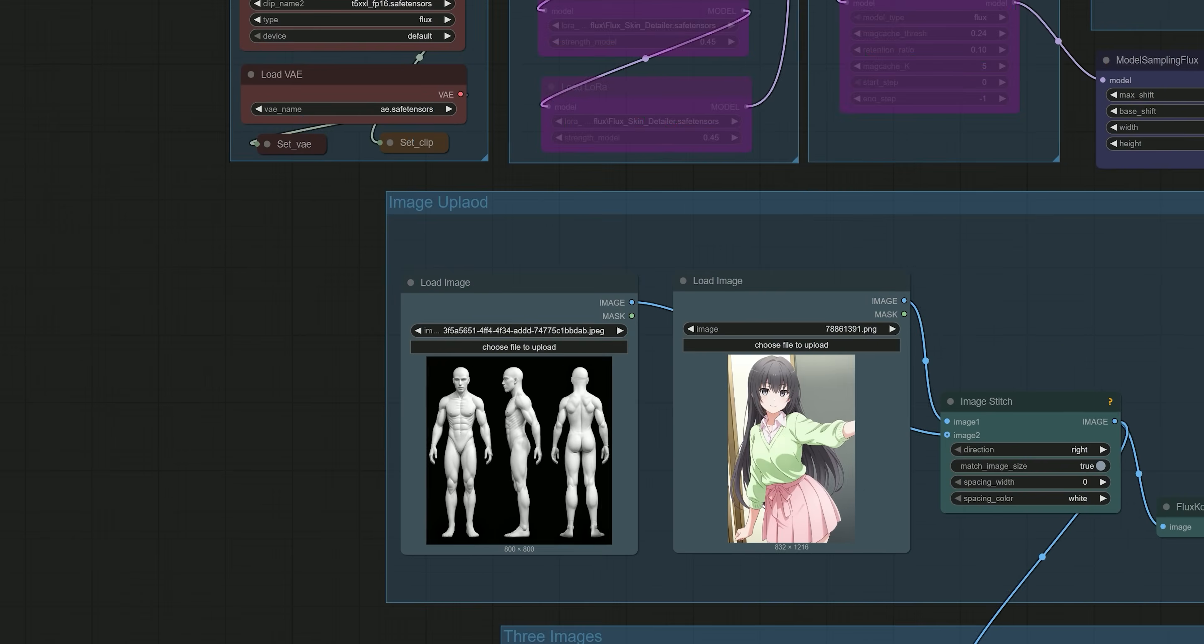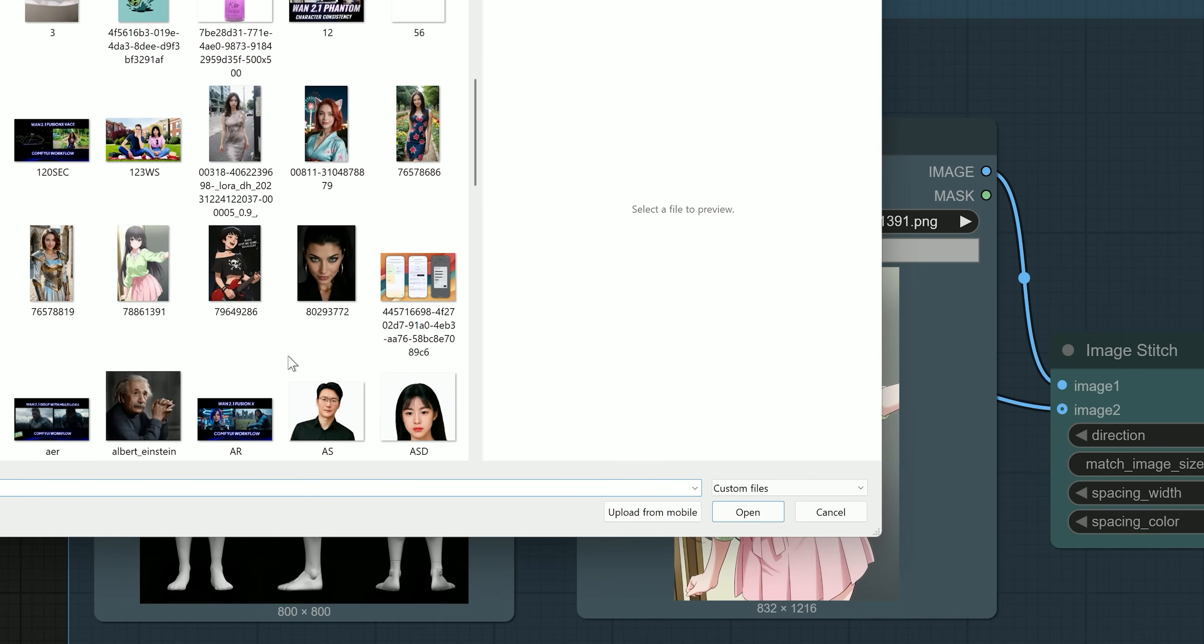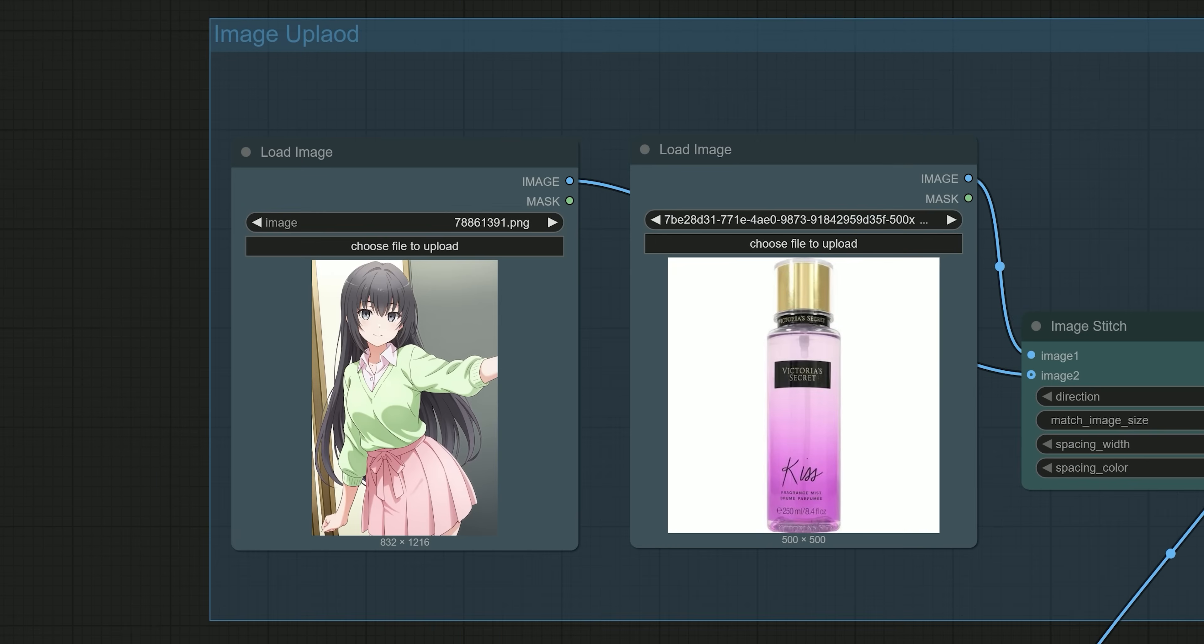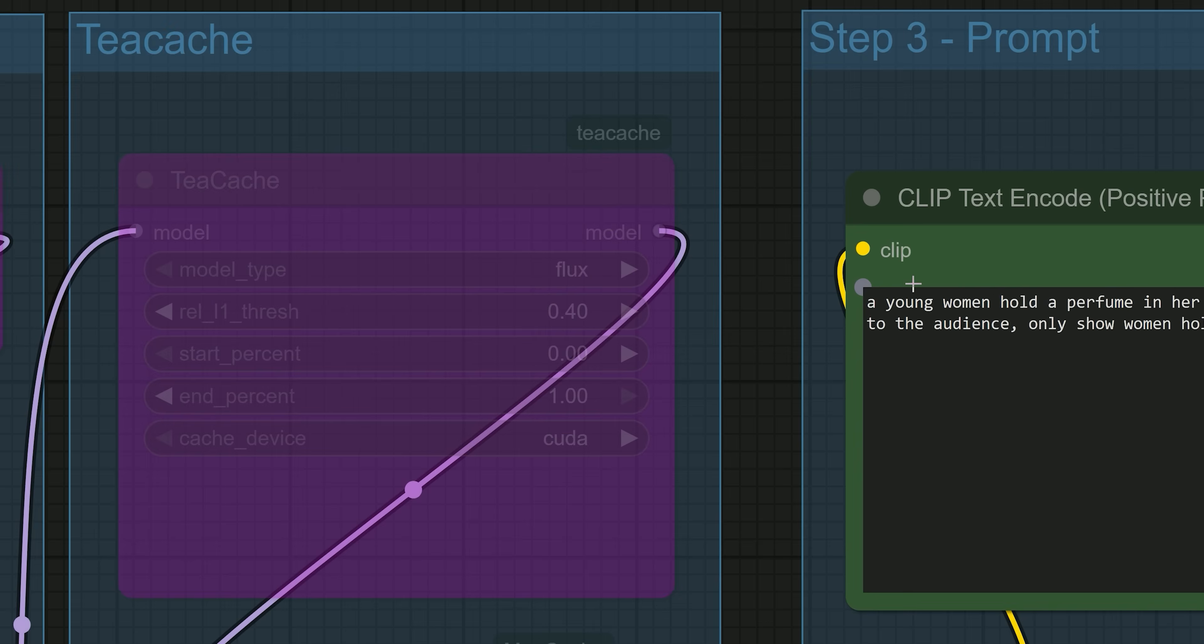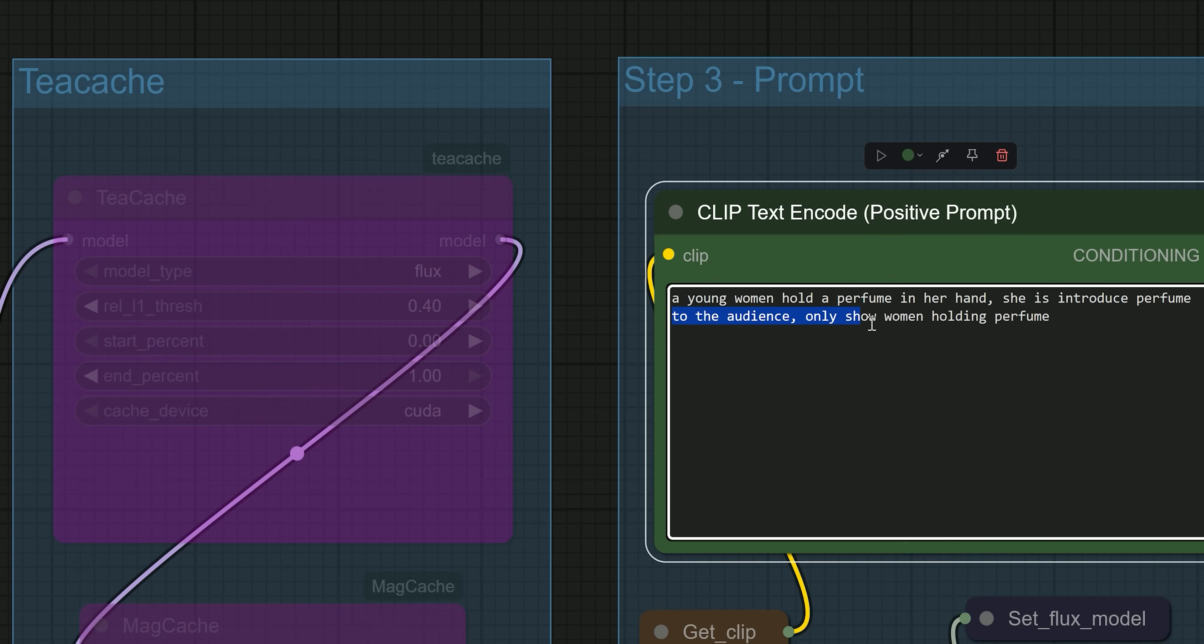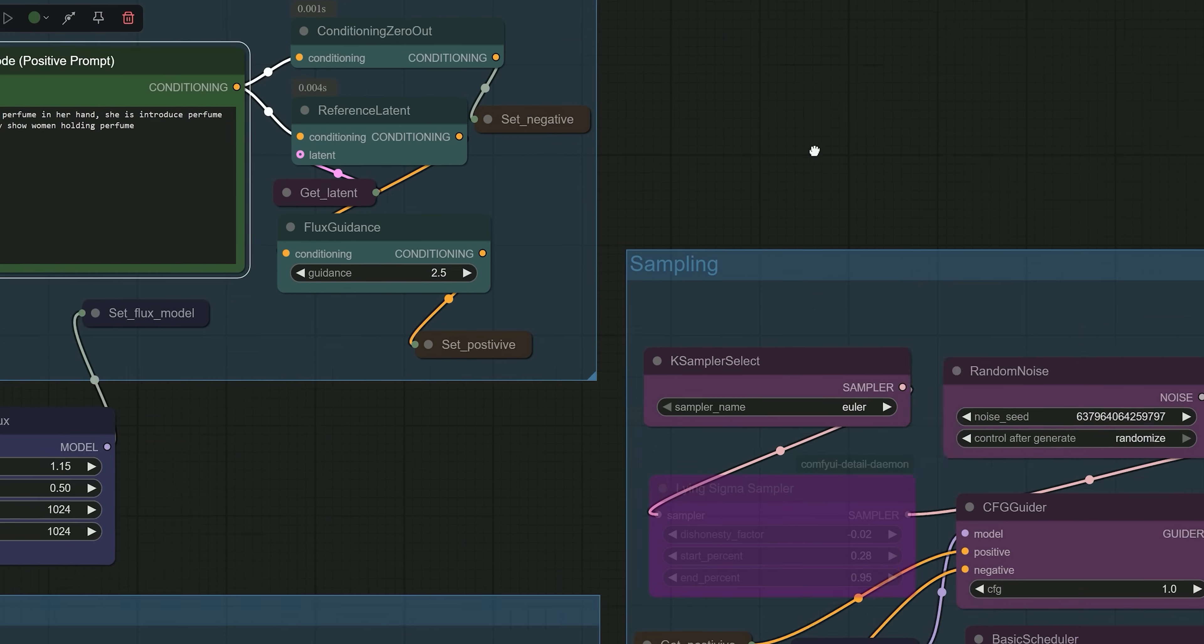Now, moving on to the next example. Let's talk about e-commerce advertisement. So here in image 1, I have uploaded a perfume bottle, and in second image, a character image of a young woman. And the prompt which I have used is: 'A young woman holds a perfume in her hand. She introduces the perfume to the audience. Only show the woman holding the perfume.' And hit the generate button.